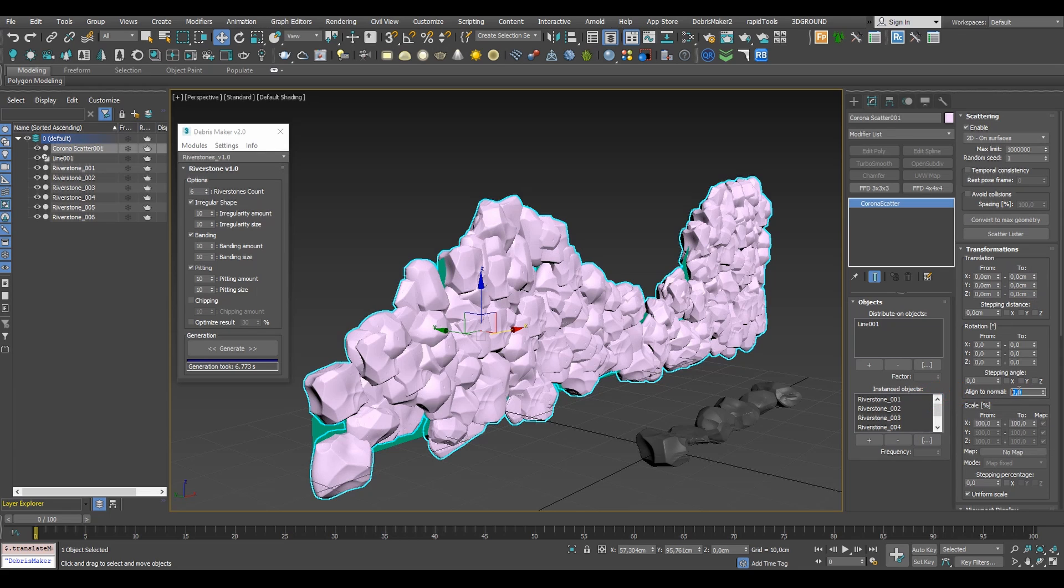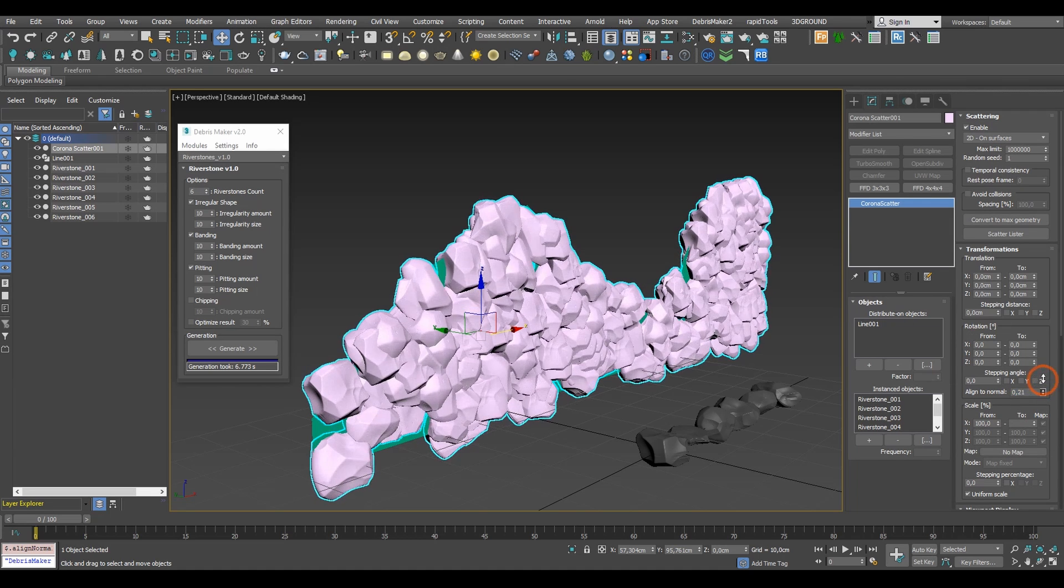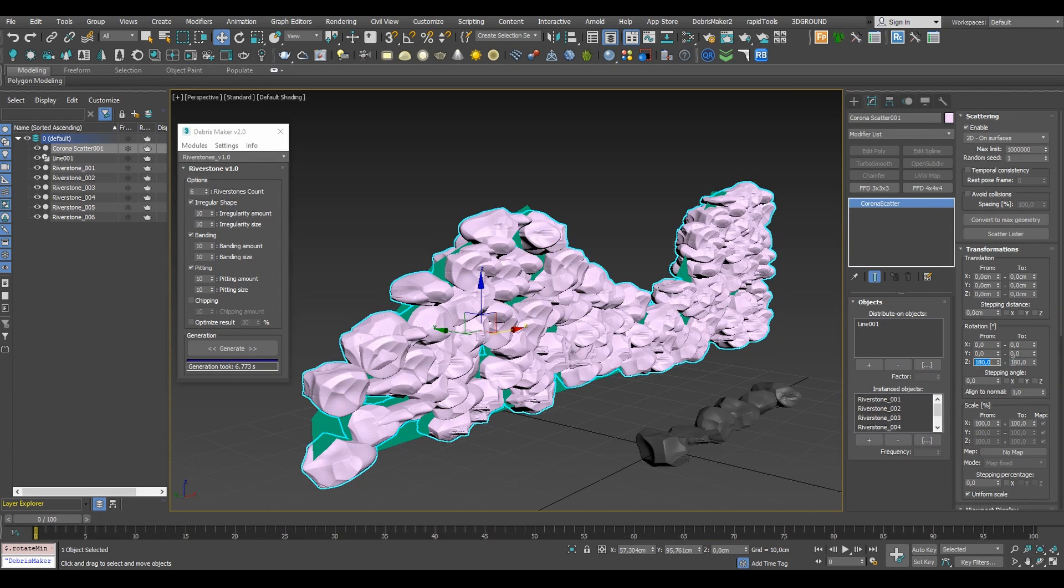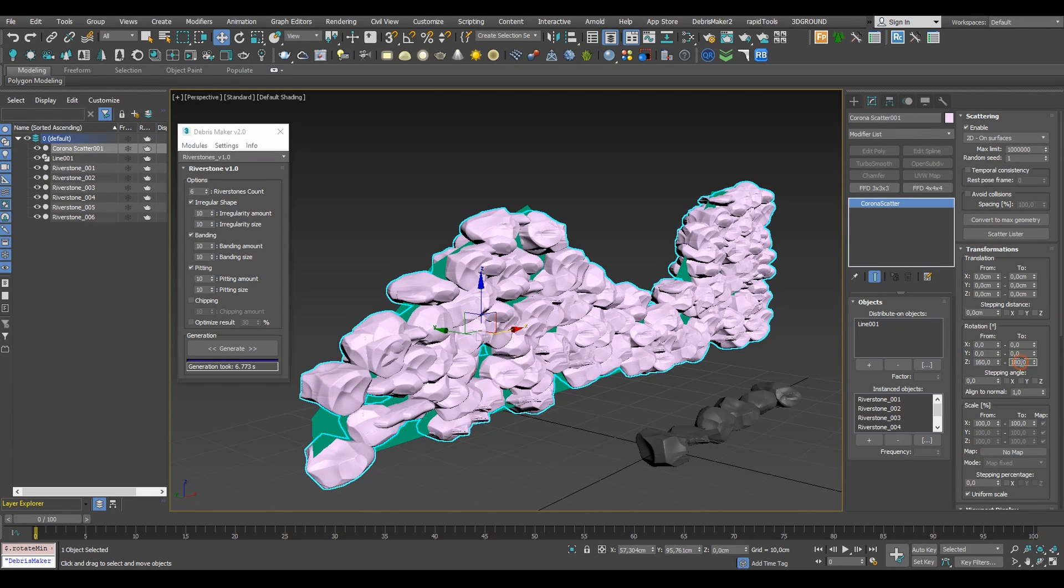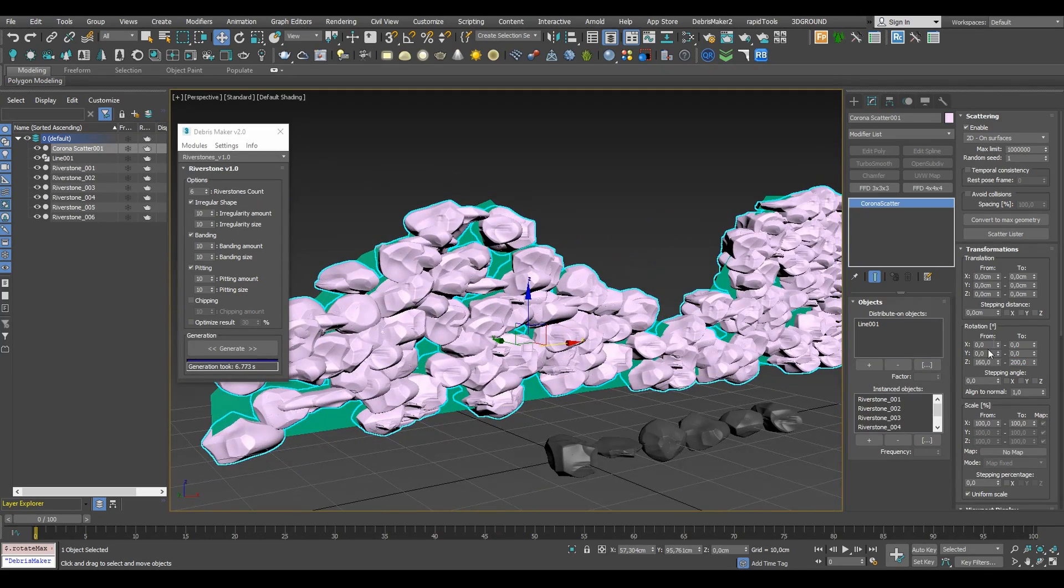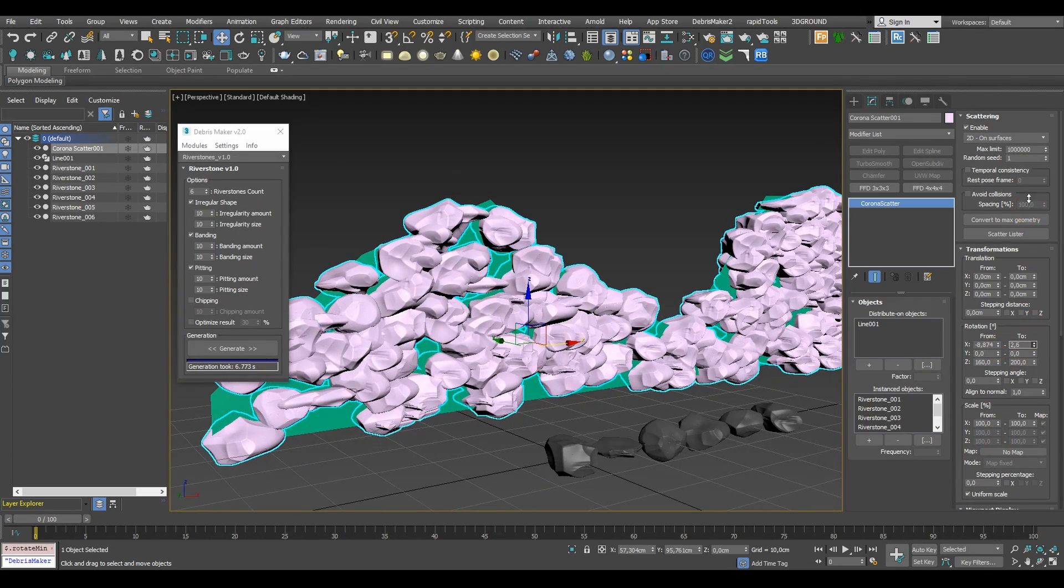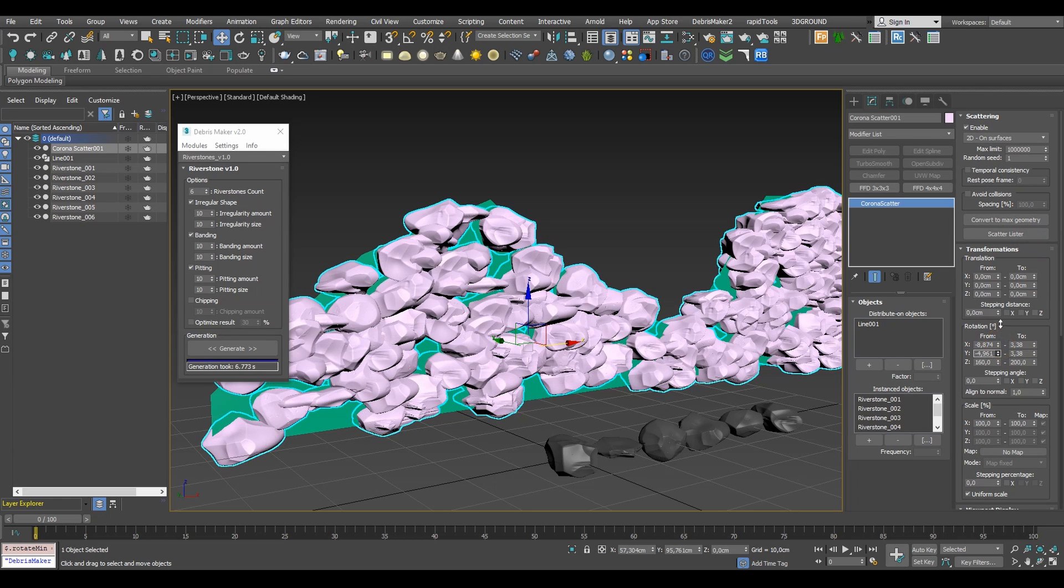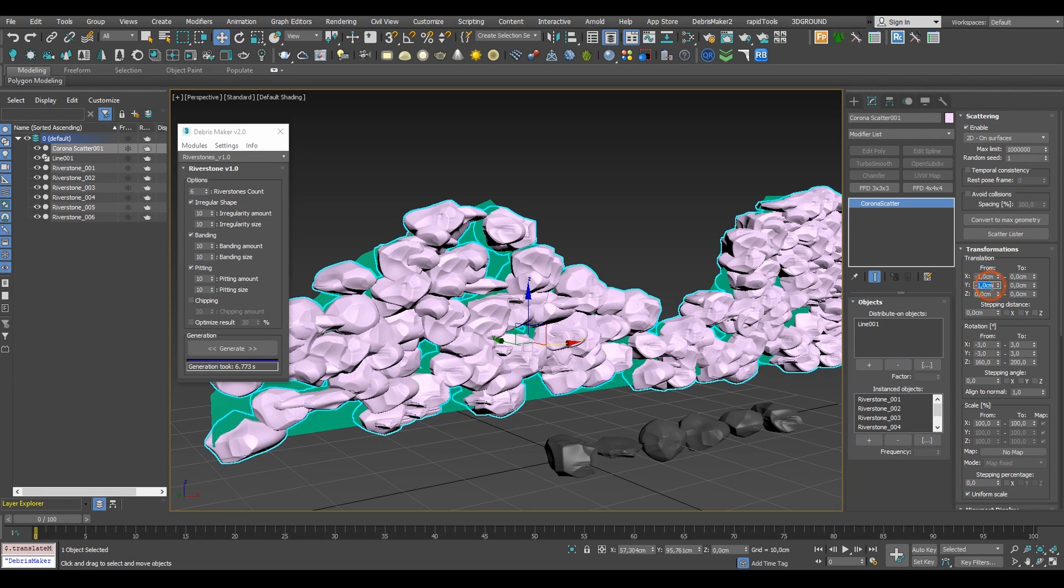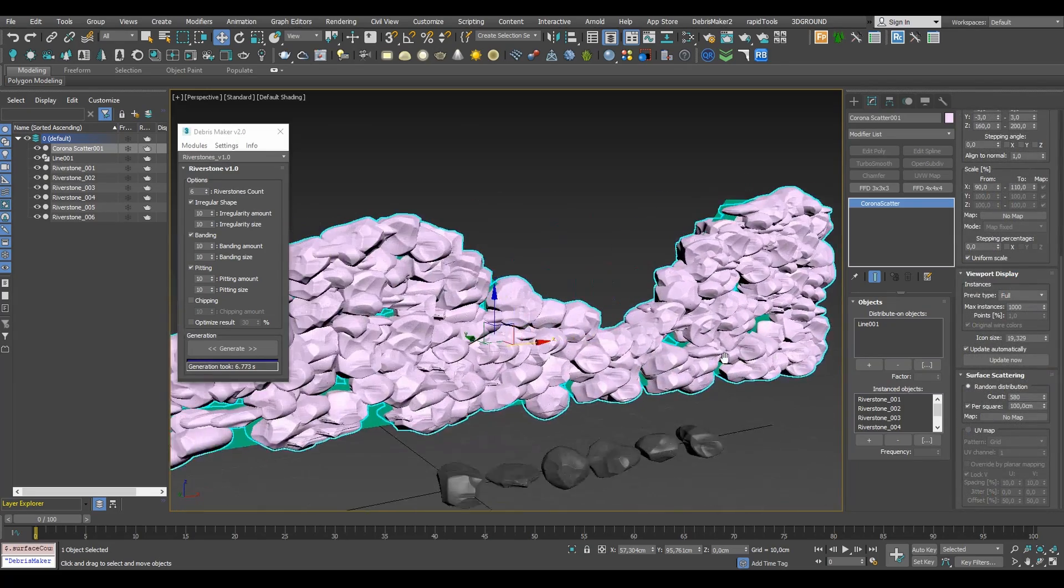Right now we have the stones distributed based on the plane's normals and the object's Z axis so we'll need to make some adjustments in the scattering. First let's start by setting the align to normal to 1.0. This will make the stones rotate back to the original position. Then we can start randomizing the stones using the transformations tab. We'll be mainly adjusting the rotation and scale with a slight change in the translation. Last but not least let's increase the number of distributed rocks to fill in the gaps in the walls.